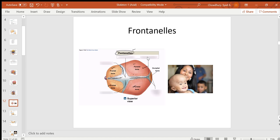A clinical condition called hydrocephalus occurs when fluid accumulates inside the brain, causing it to enlarge. In infants, because of the fontanelles, the skull can expand and the head becomes visibly larger than normal. In adults with hydrocephalus, the skull cannot expand because the sutures are hard fixed joints, which greatly increases intracranial pressure.